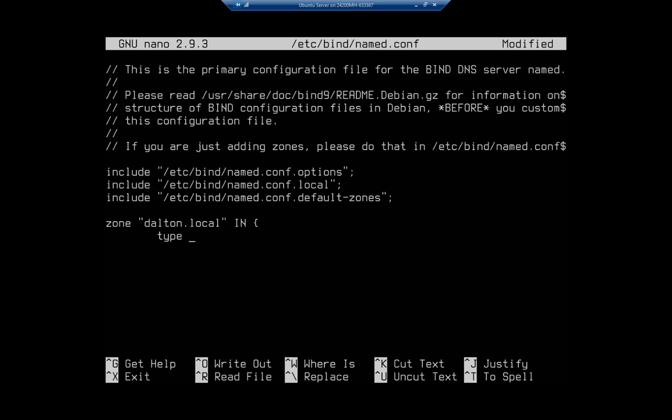And remember this is case sensitive. And then inside these curly brackets we're going to design the zone or define this zone. So the type is going to be master, which means this is going to be the primary, the master DNS server. I can set up zone transfers to secondary DNS servers as well if I wanted to, which would be very useful, but right now we're going to focus on getting this one up and running.